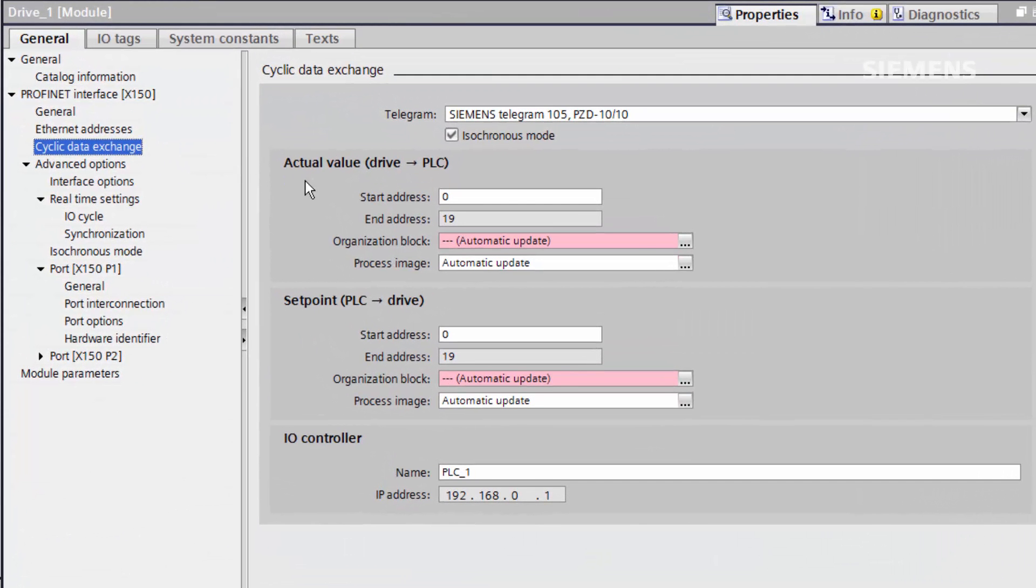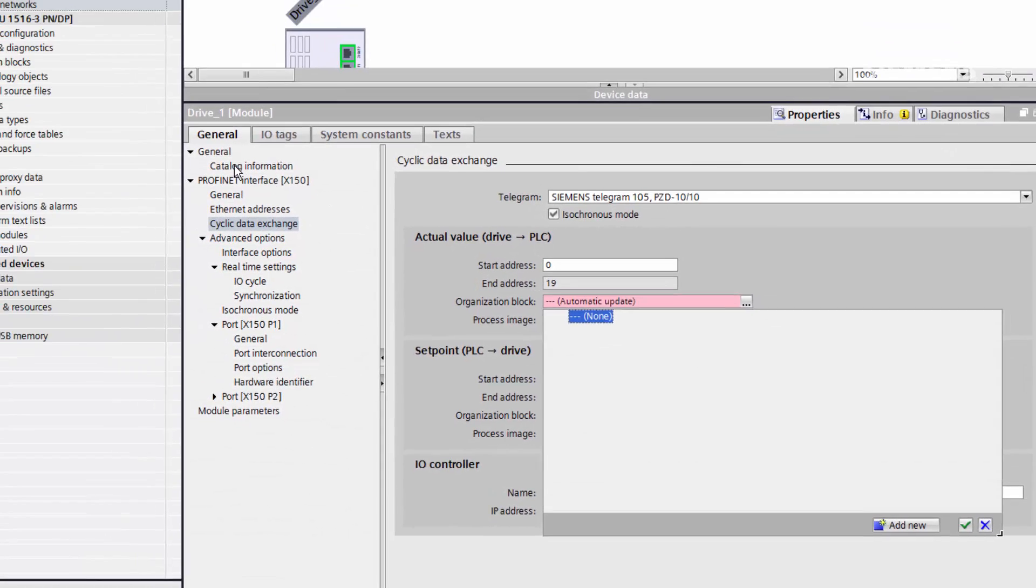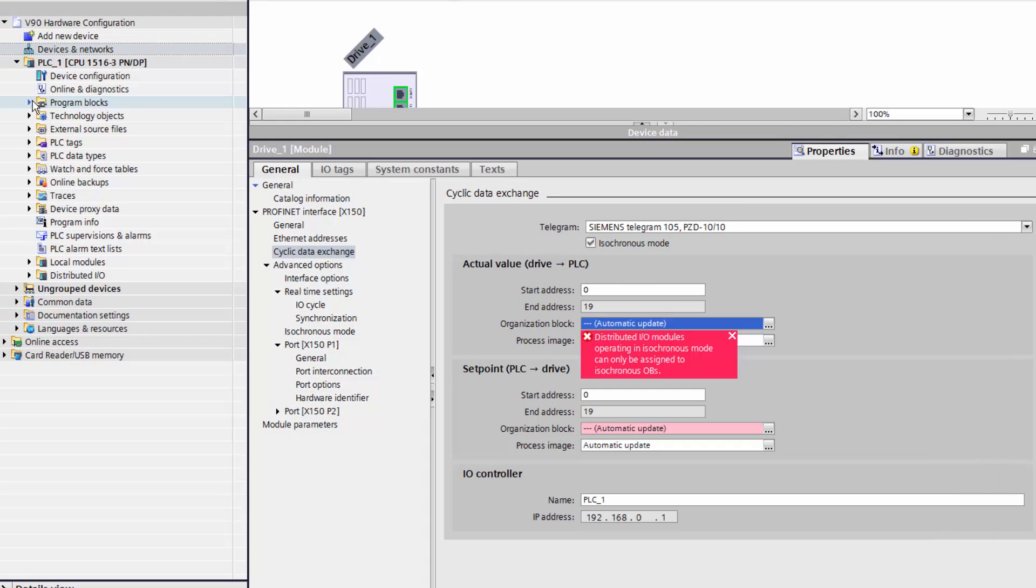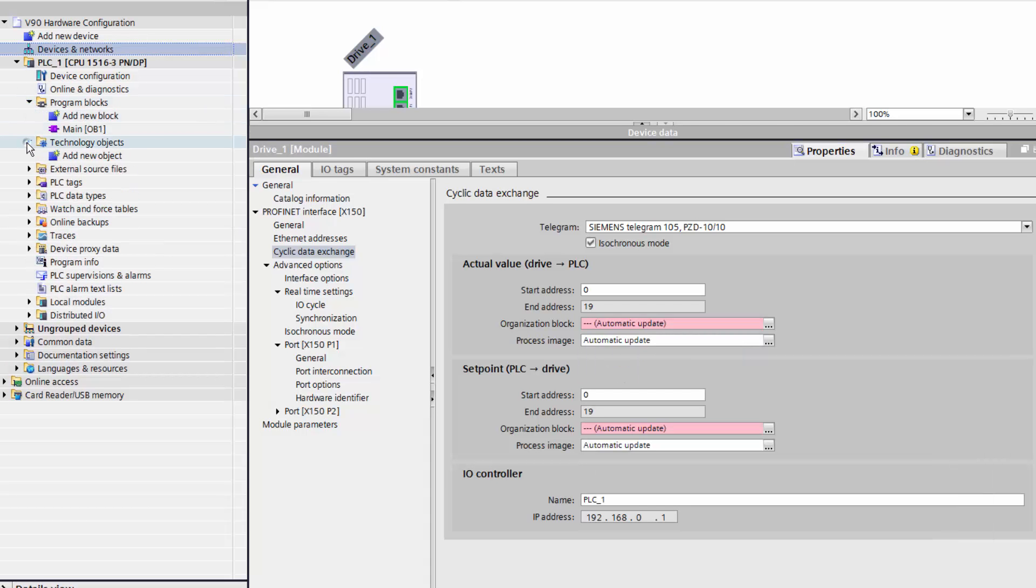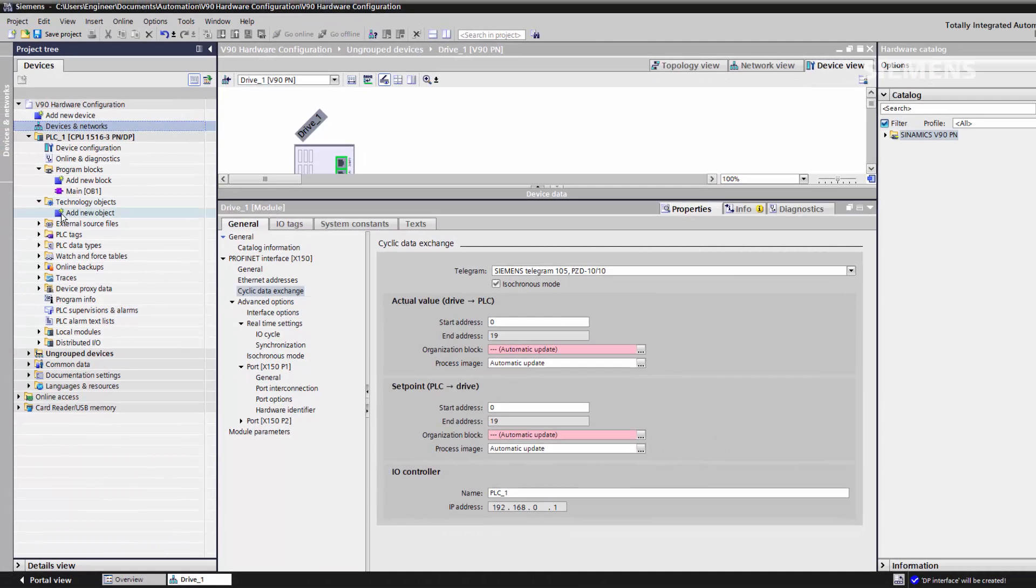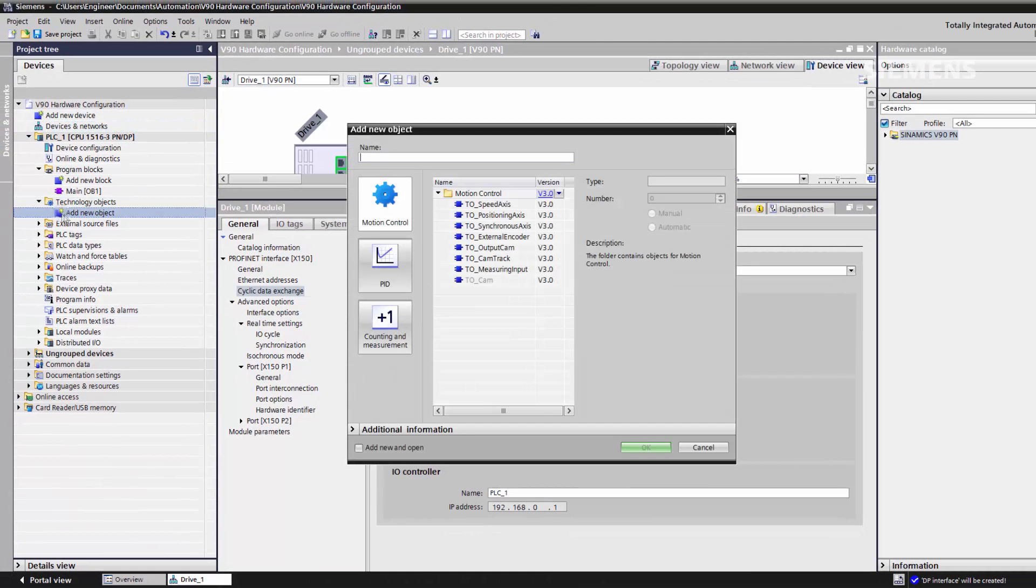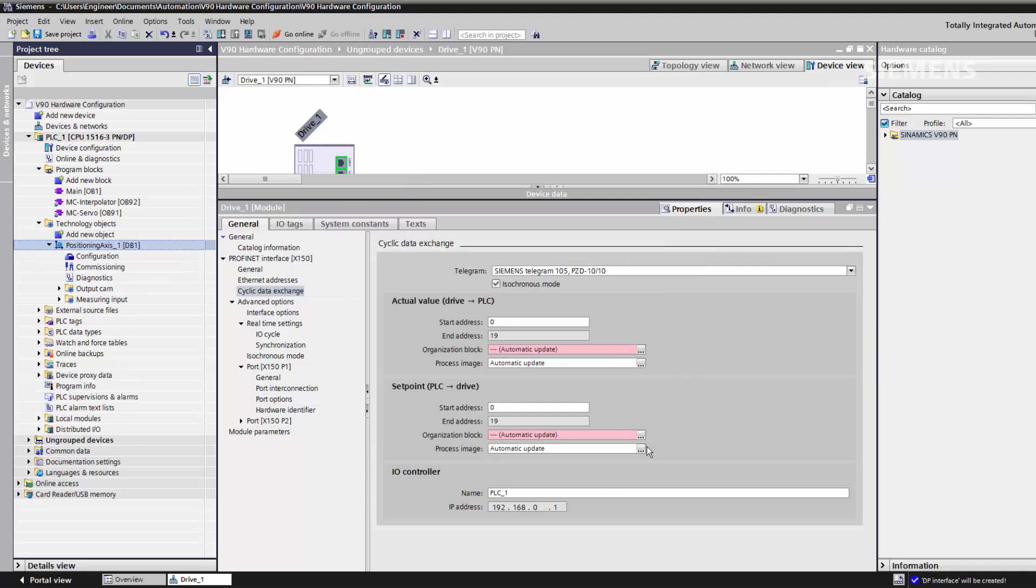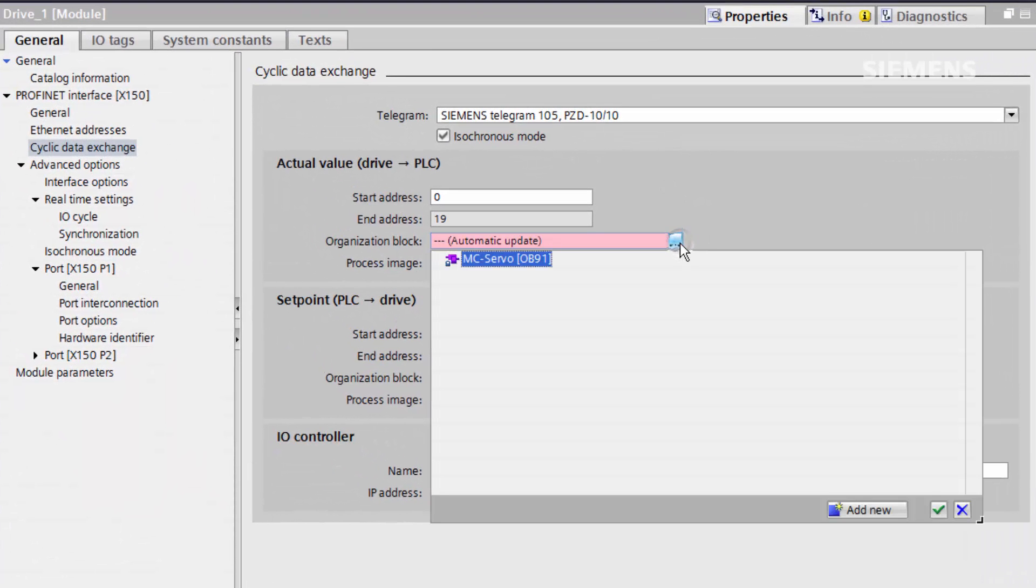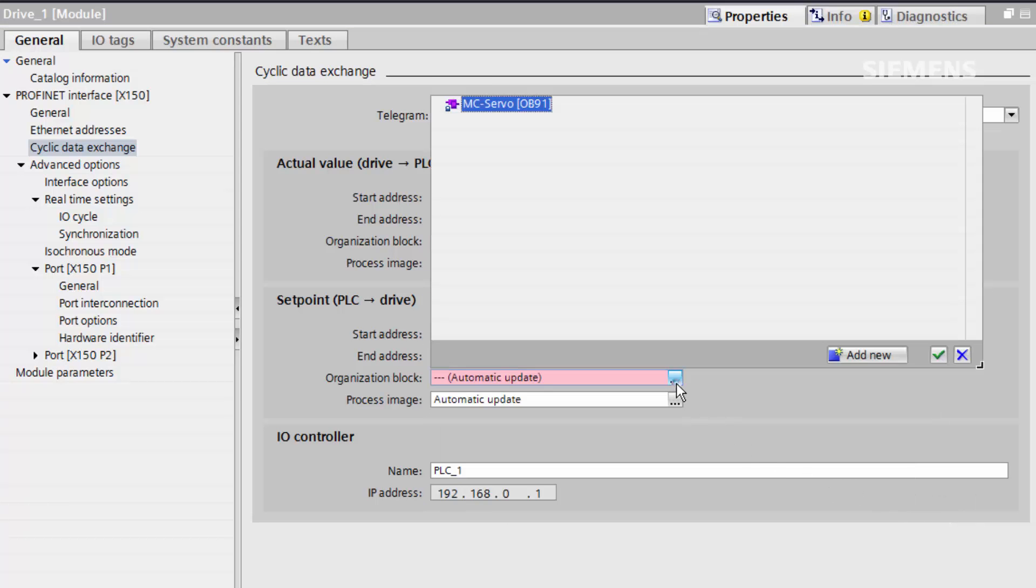The next step is to assign the MC servo block to the cyclic data exchange. At the moment we don't have an MC servo block as it has not been imported to the project. When we import a technology object, it will automatically be added to the program blocks. We can now select the MC servo block from within the drive's cyclic data exchange to link the two together.